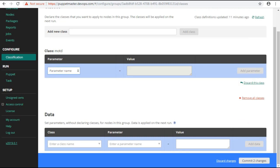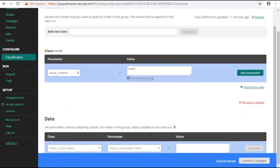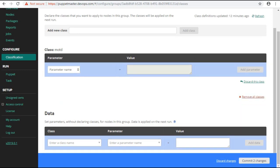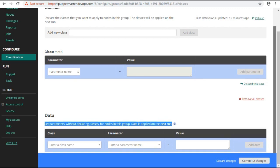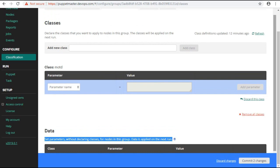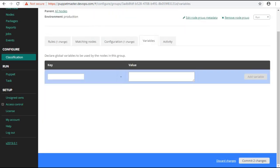If you would like to provide a parameter you can provide in class parameters. You can also provide the parameters in data section without assigning the class and data will be applied on next run. I will leave the default parameters and will go to the variables tab.